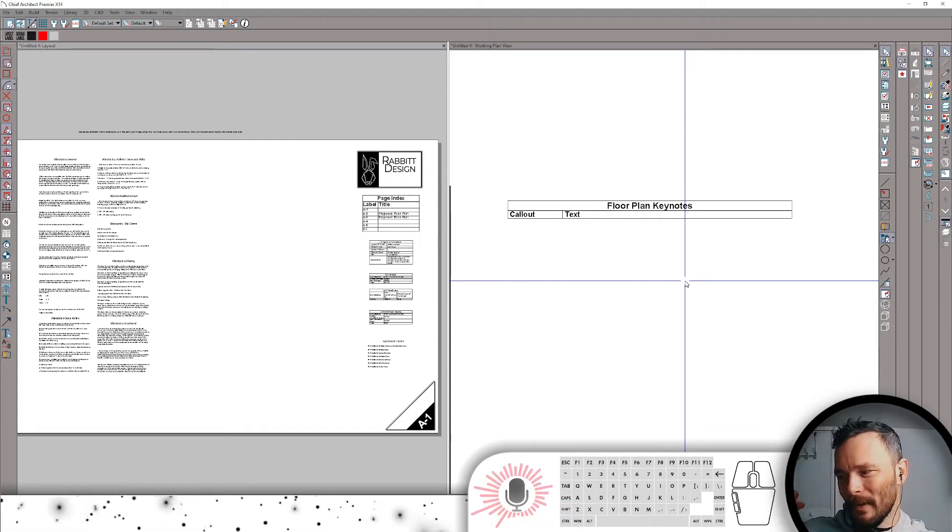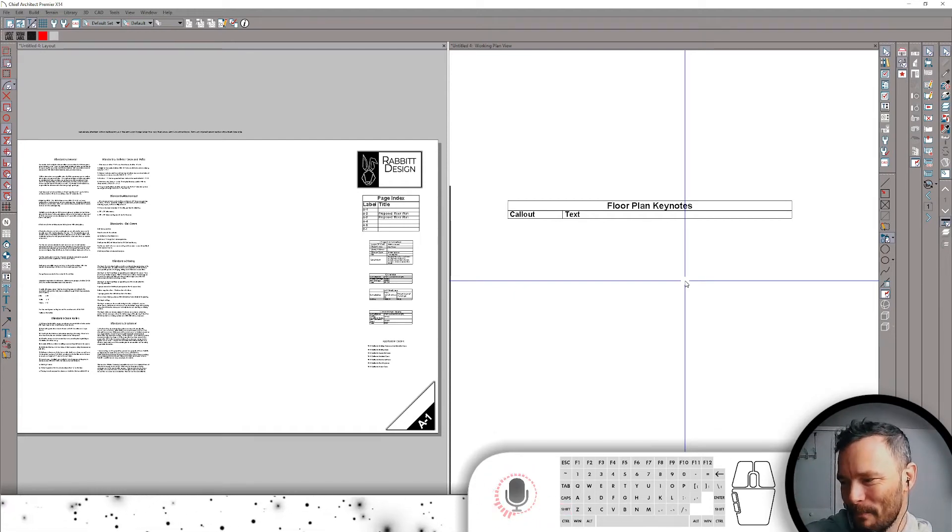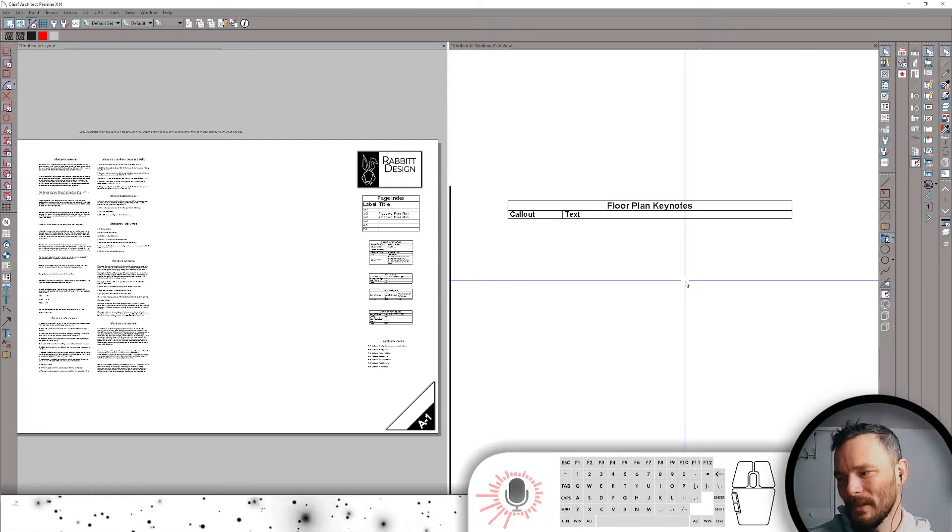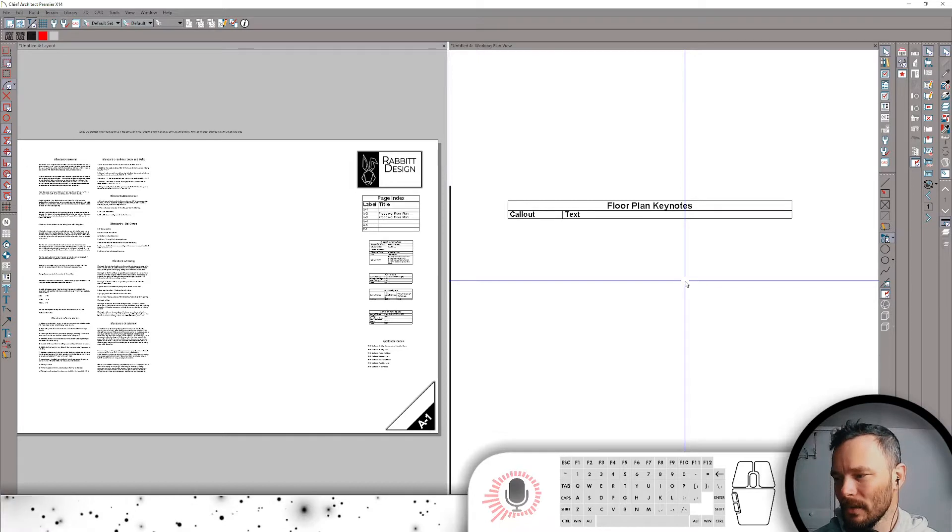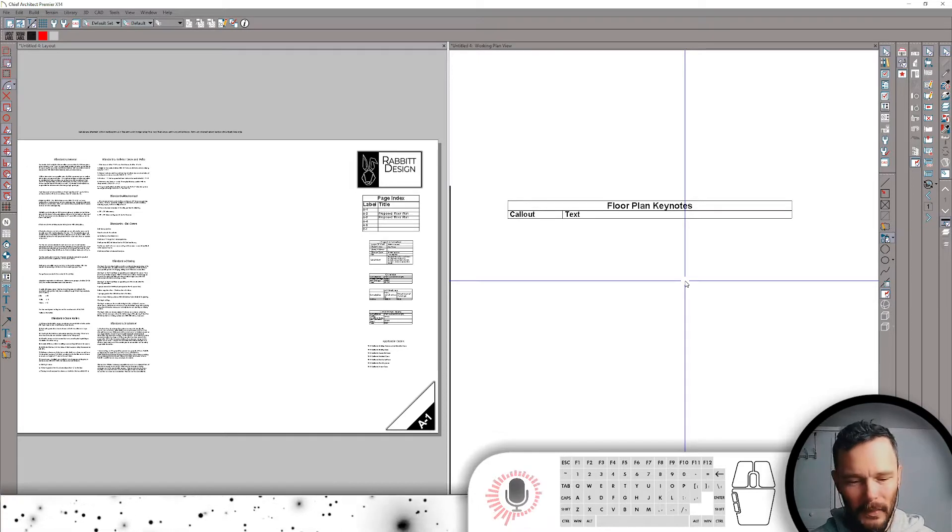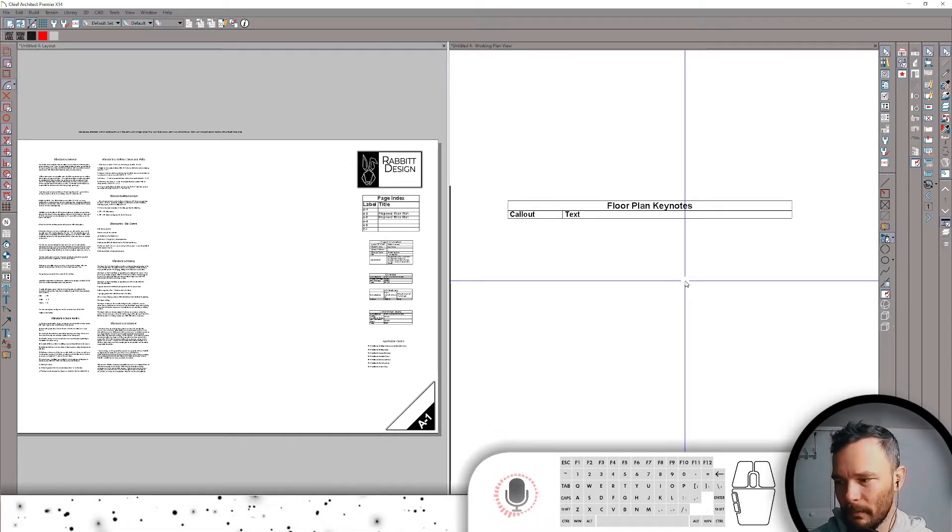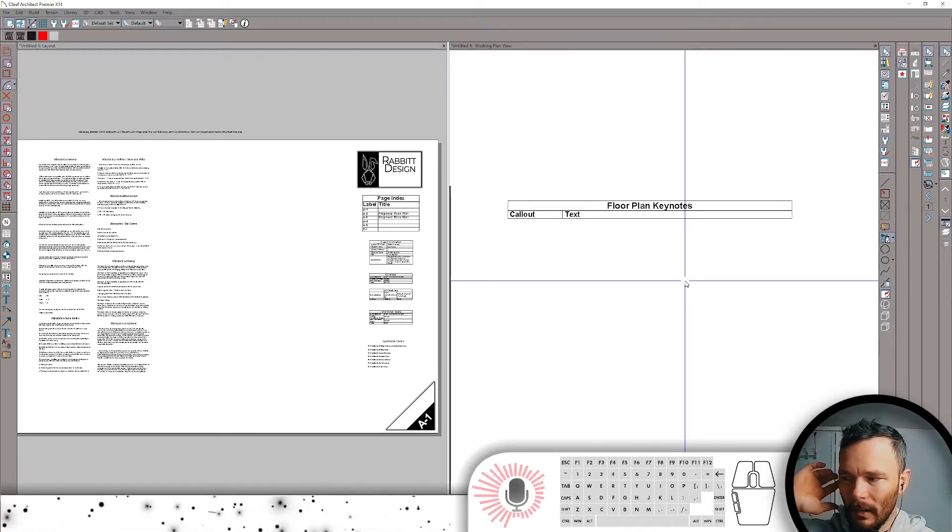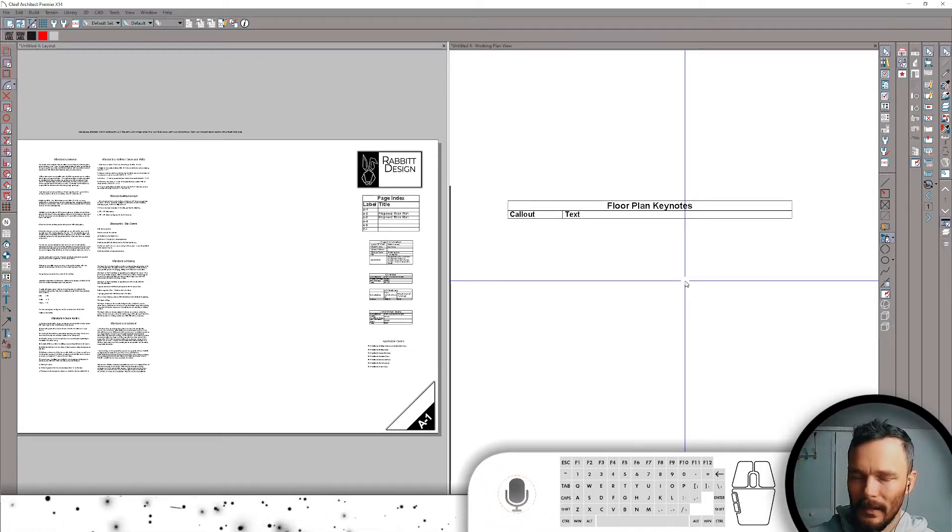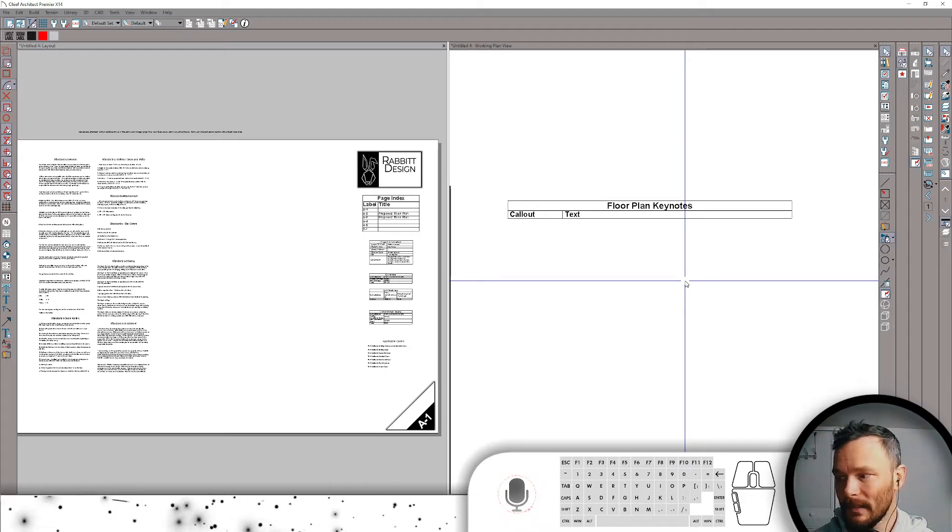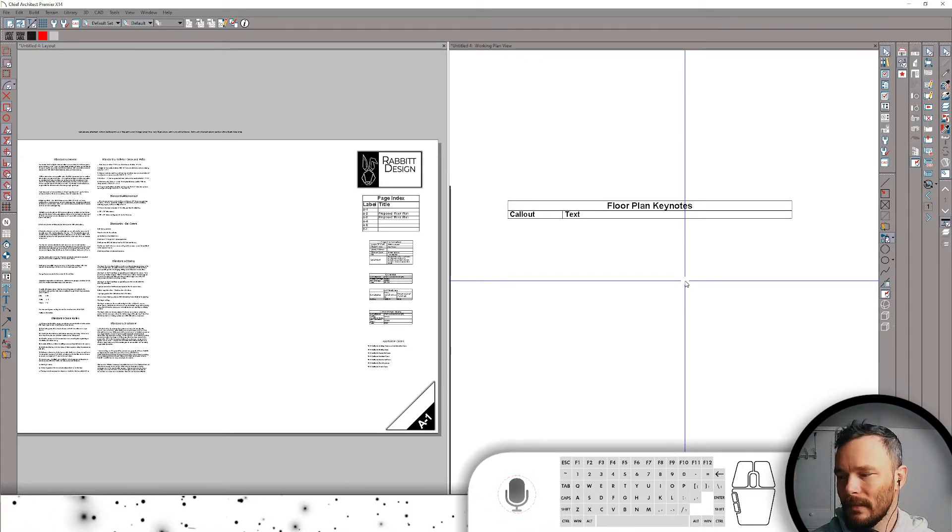Okay, here's a quick tip. We're in X14 beta and this is a user requested video, but it's a quick tip about linking callouts that are linked to views.